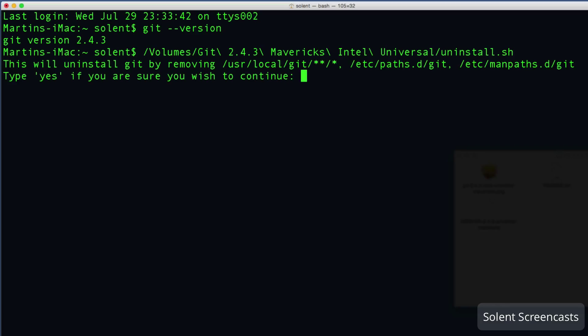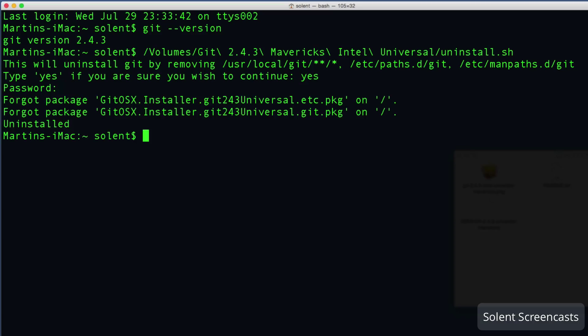It'll come up and give me a warning: whoa, you want to uninstall it, is that right, are you sure? Type yes if that's the case. So I type yes and hit enter. It wants me to give the password to the login which I put in, then it'll go through and it will say forgot package, go all the way through and say uninstall.